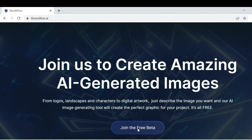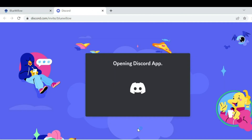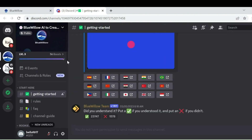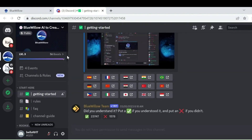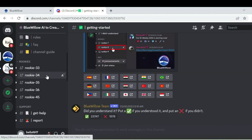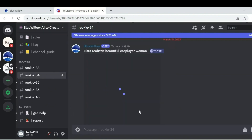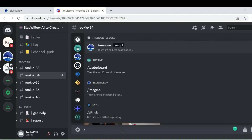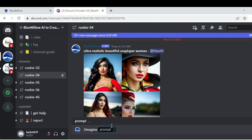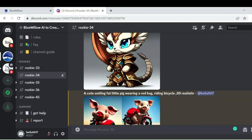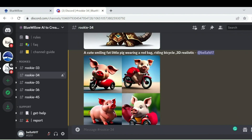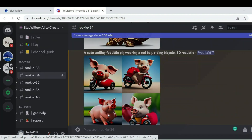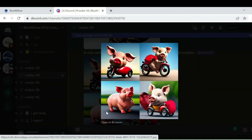Click on Join the Beta and you will be redirected to Discord. Accept the invite, then on the left side drag it down and click on Rookie. We will provide four images, and you can choose the best one.